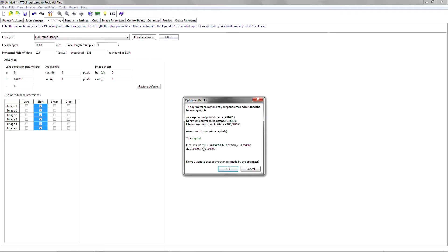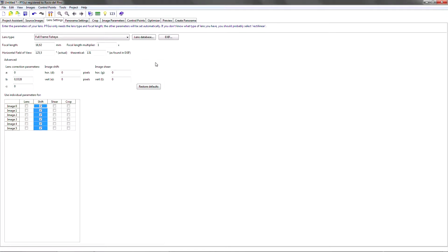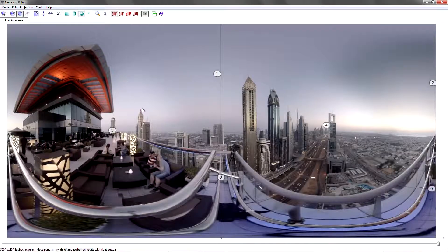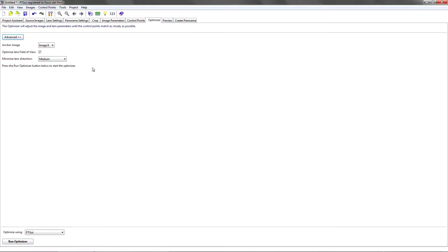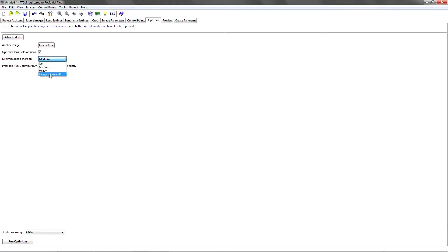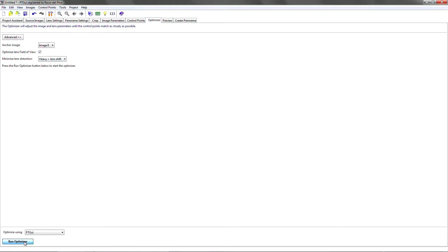It already says it's giving me a good result and I can just click on the panorama editor to see if it has improved. The other parameter we may want to change is under the optimizer tab and has to do with lens distortion as well. Instead of using a medium lens distortion I want to use a heavy algorithm using also the lens shift. So just run the optimizer.